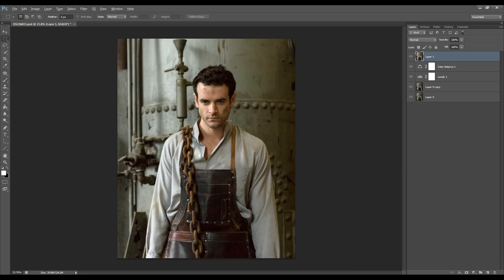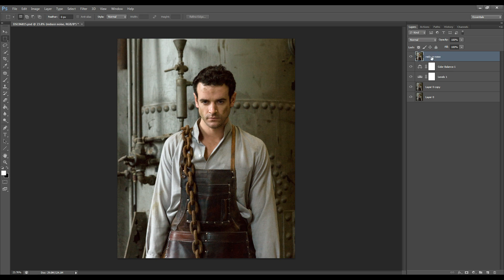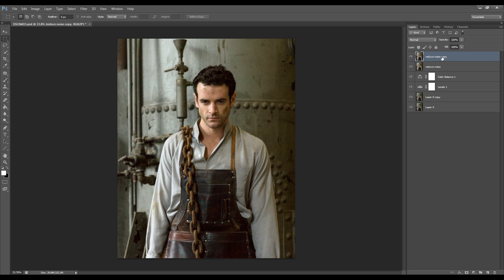Okay so I'm going to rename that reduce noise and I'm going to duplicate that Ctrl J and here I'm going to call that S and H which is shadow and highlights.